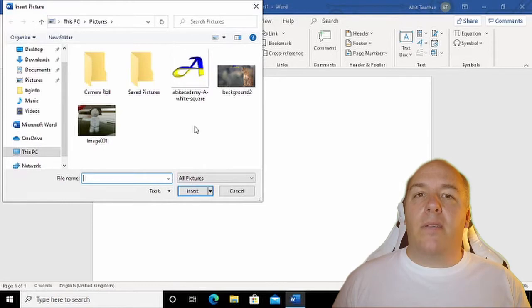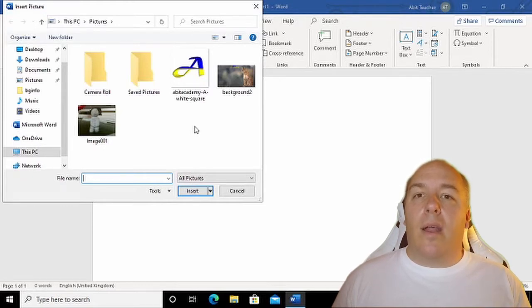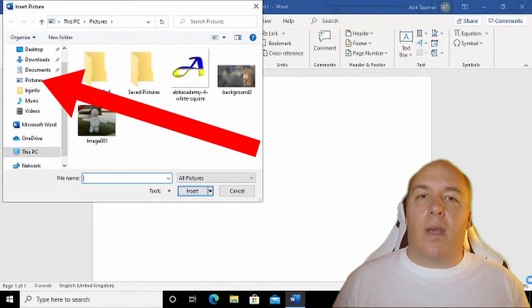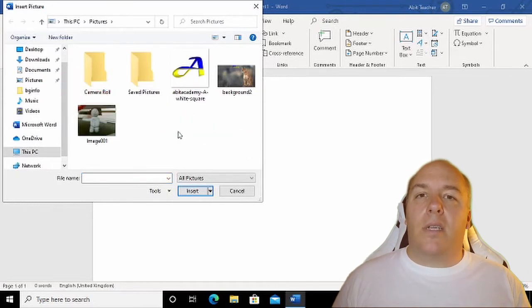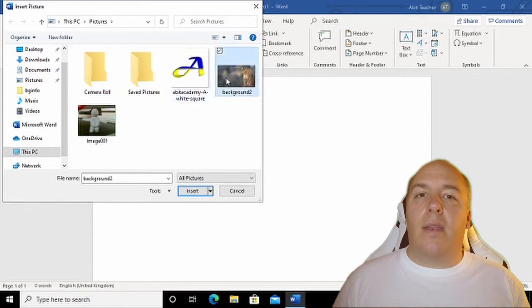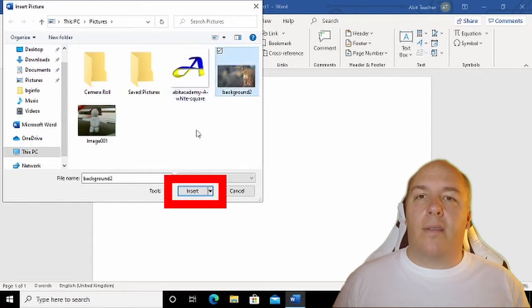If you have pictures saved from a camera, for example, they are likely to be located in the Pictures folder under This PC. Click on the picture to insert and click on the Insert button in the bottom right.